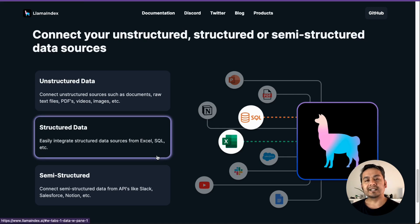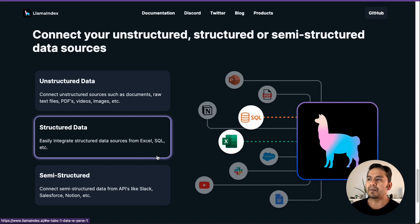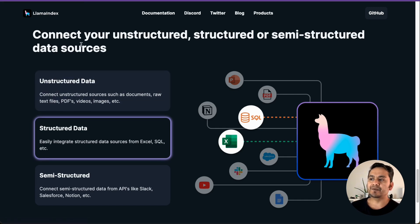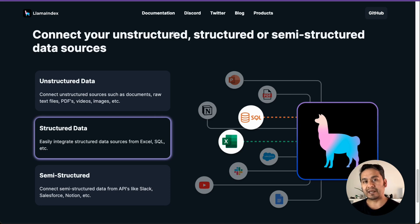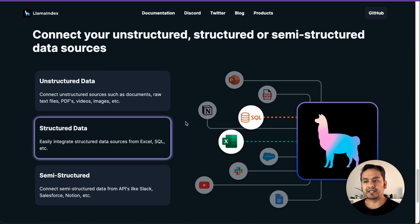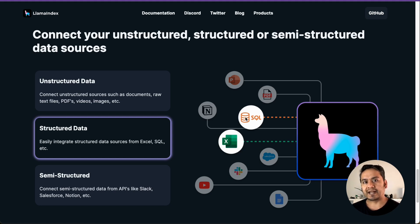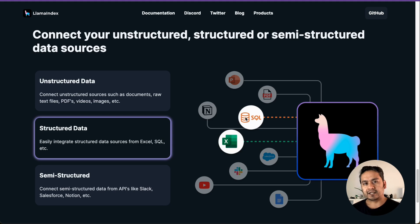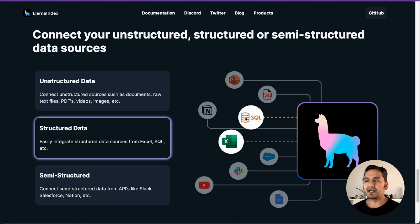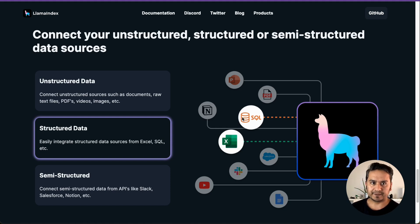This one, what I decided to do is what if we want to go through text to SQL because Lama Index helps us to connect only structured, structured and semi-structured data sources. So structured data source is, for example, it's given here Excel or SQL kind of things. In this example, let's go with SQL and how we can take SQL data and ask some questions into it and we get the answer out of it. Let's get started.